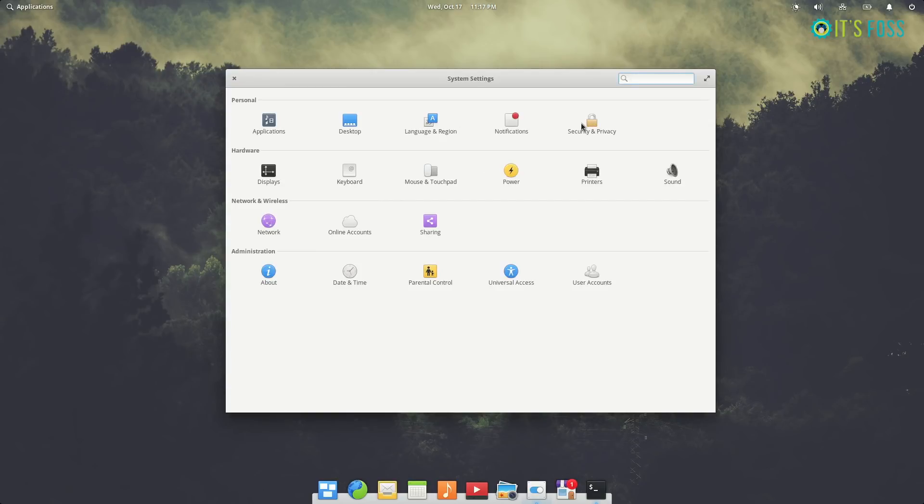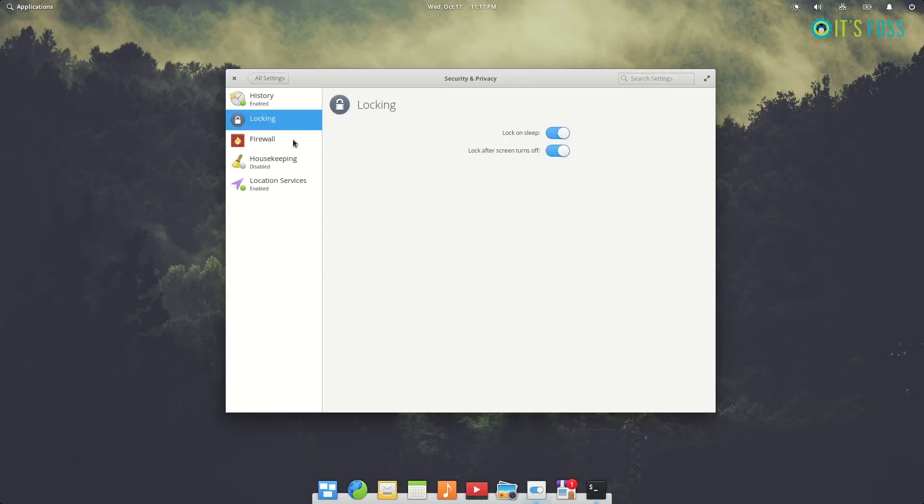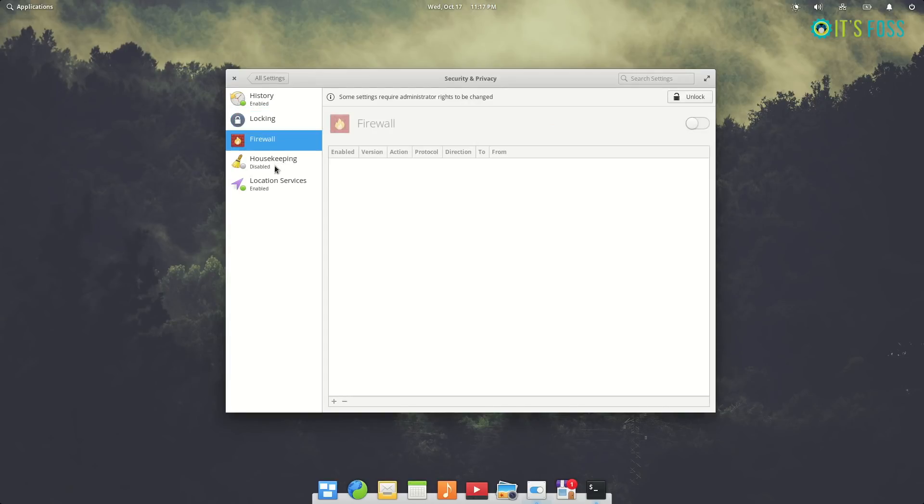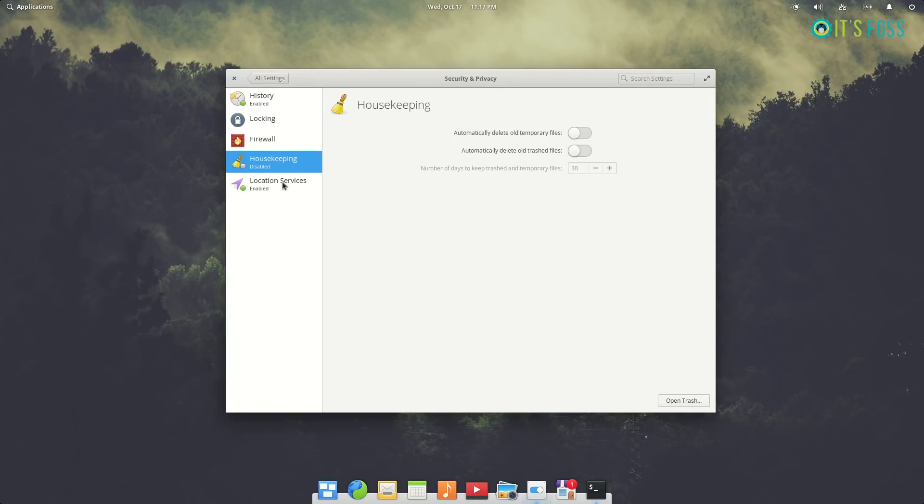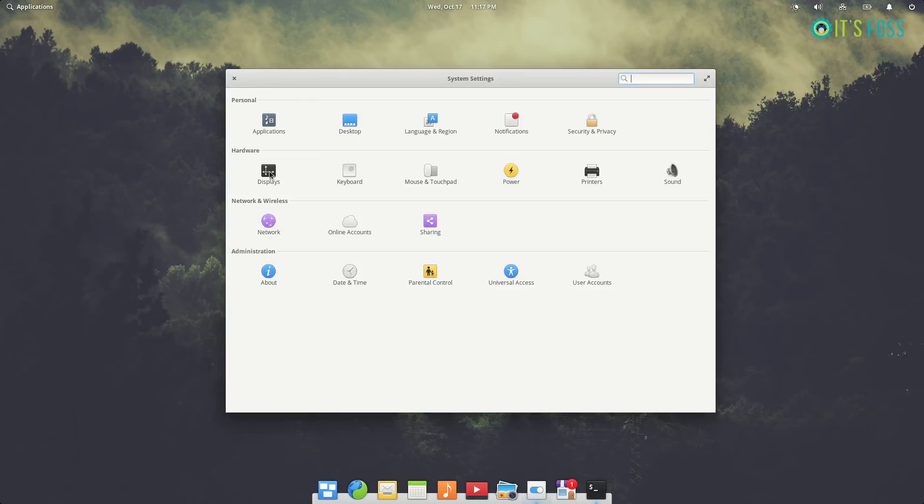And you have a new tool called Housekeeping to clean up your system, and a few other things you might be using in other Linux desktops as well.